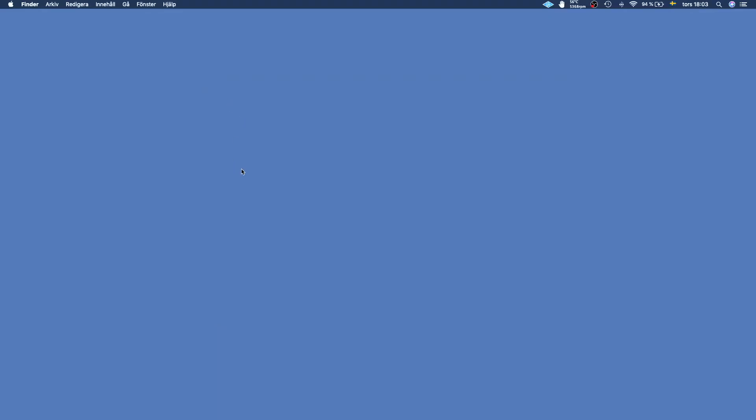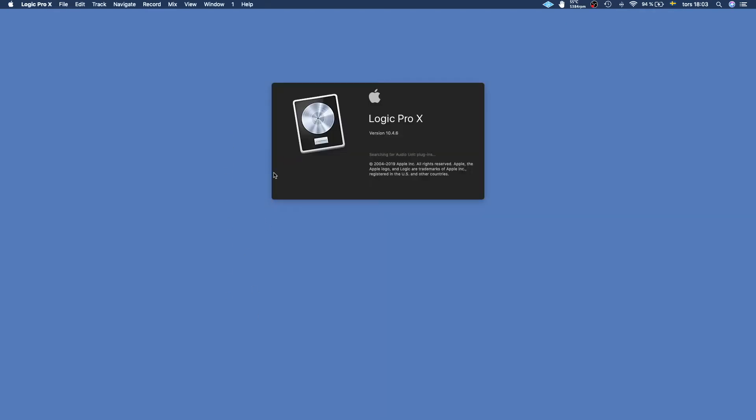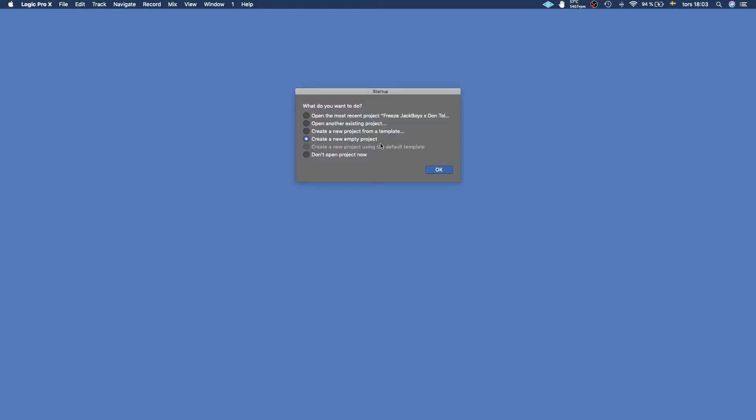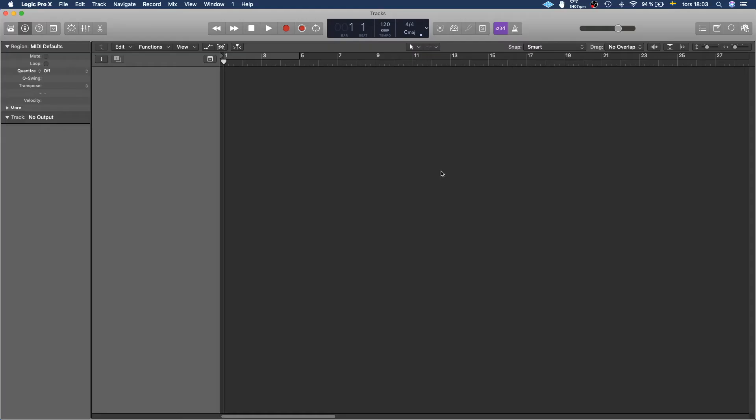When we're done installing we can just open up Logic Pro X and we're going to create an empty project.